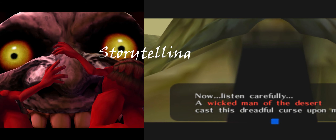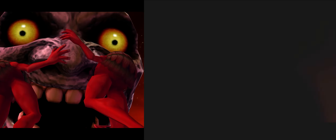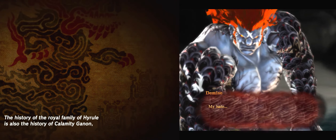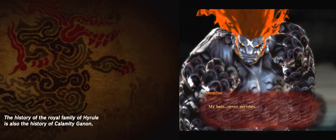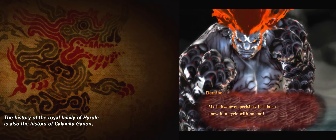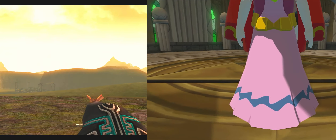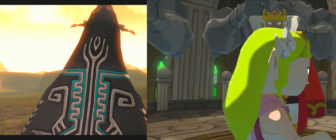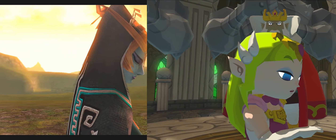Storytelling has also varied greatly. Earlier titles had simpler narratives focused on saving Princess Zelda and defeating Ganon, while later titles like Skyward Sword dove deeper into lore and character development. Breath of the Wild took a different approach, offering a more fragmented story told through environmental storytelling and memories. While some fans appreciate the subtlety and depth, others miss the more structured and character-driven narratives of past games.